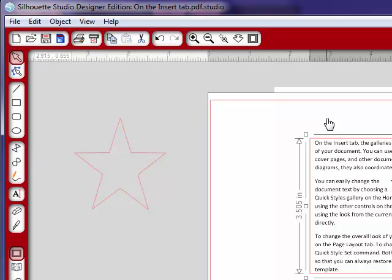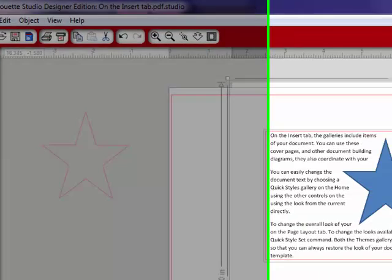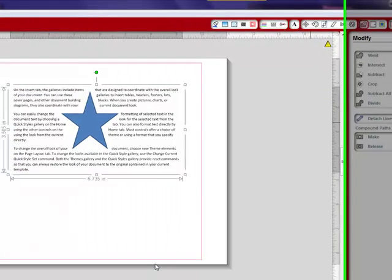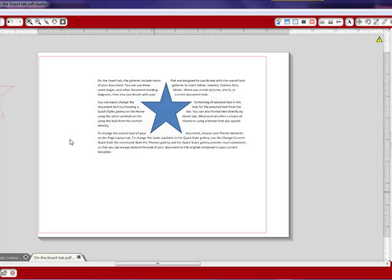OK, hold down the shift key and select this background with the typing on it. I'm going to go to our modify tool and I'm going to select crop. So now I just have my rectangle.